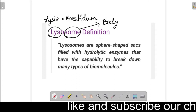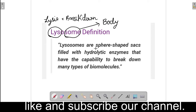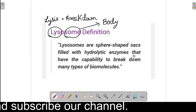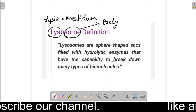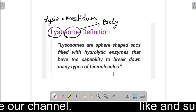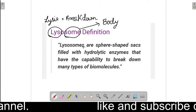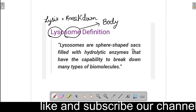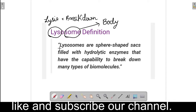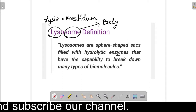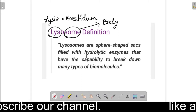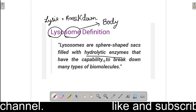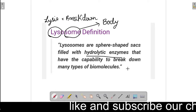So let's see its definition. Lysosomes are spherical shaped sacs filled with Hydrolytic enzymes that have the capability to break down many types of biomolecules. It is a sphere-shaped, sac-like structure filled with Hydrolytic enzymes which have the capability to break down many types of biomolecules.